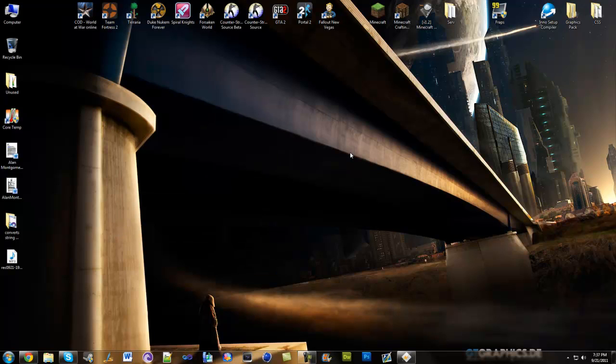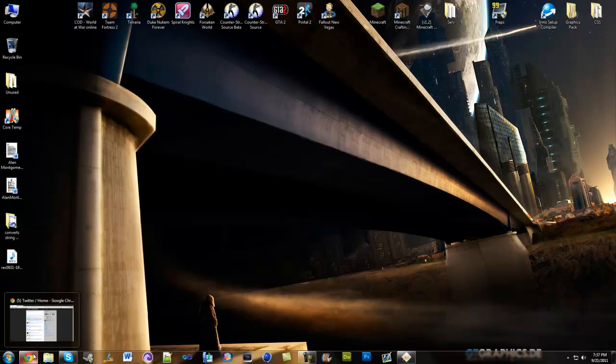Yo guys what's up this is Alan here and today I'm bringing you a Minecraft tutorial. I'm gonna be showing you how to install the too many items mod for Minecraft. So first of all what you want to do